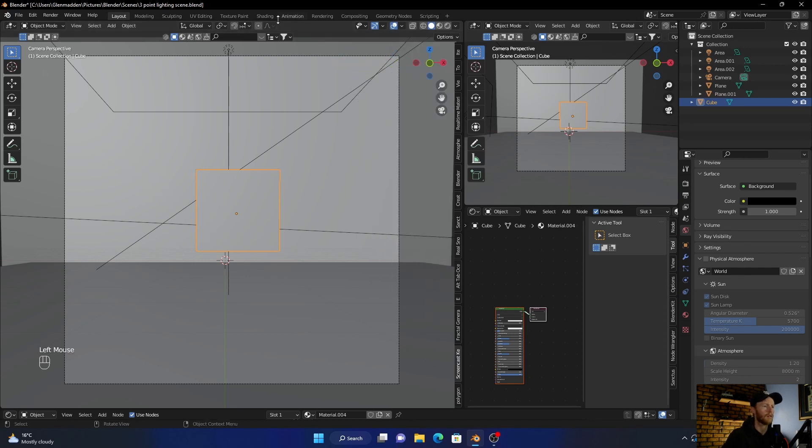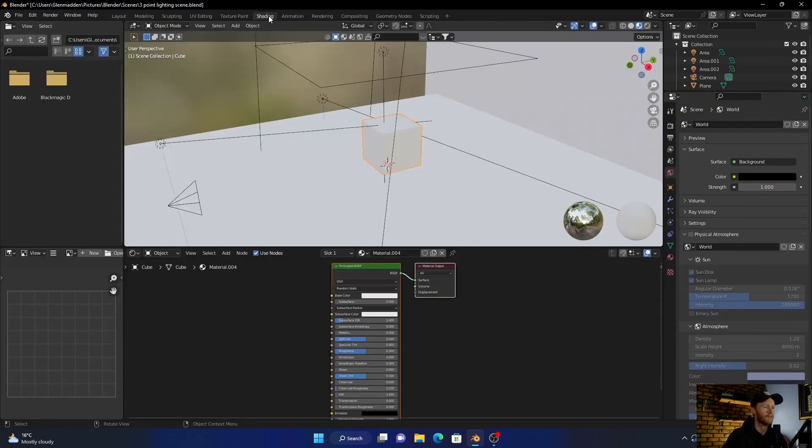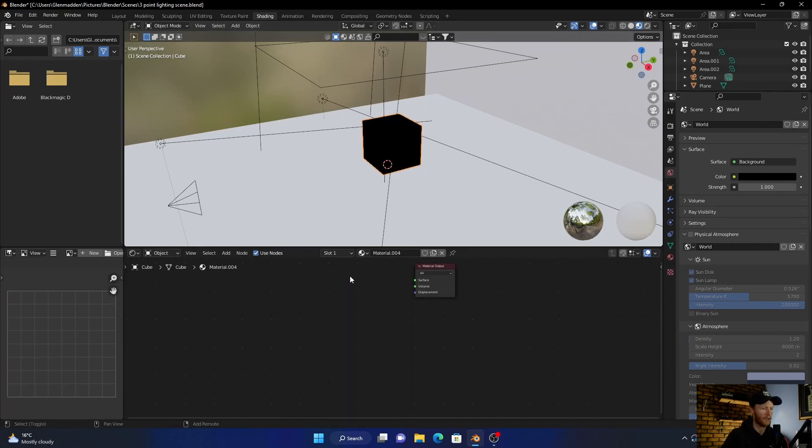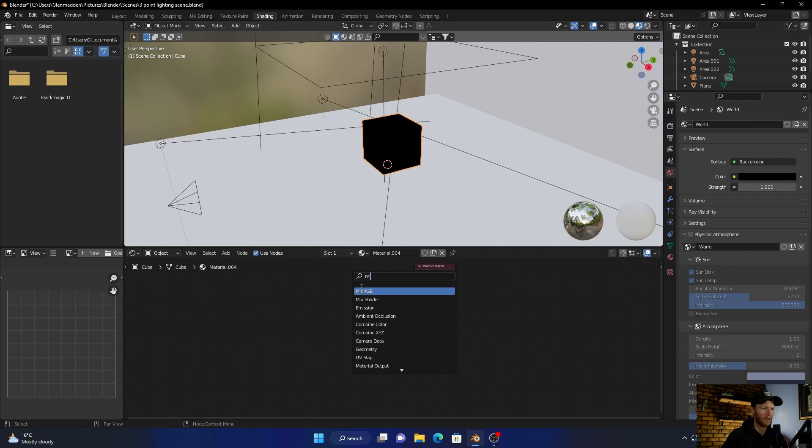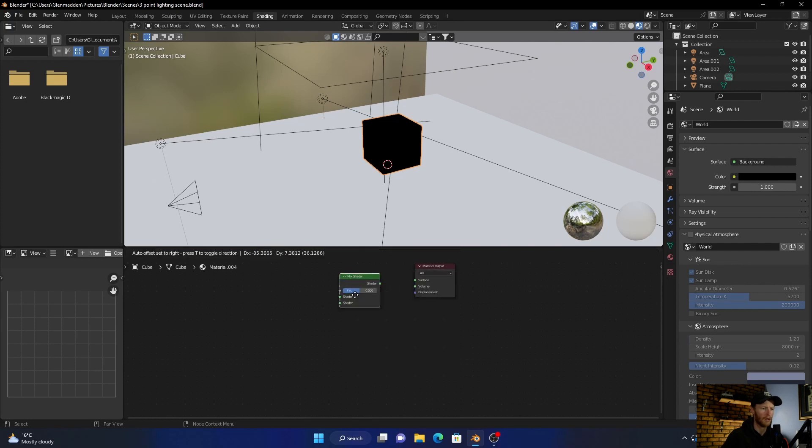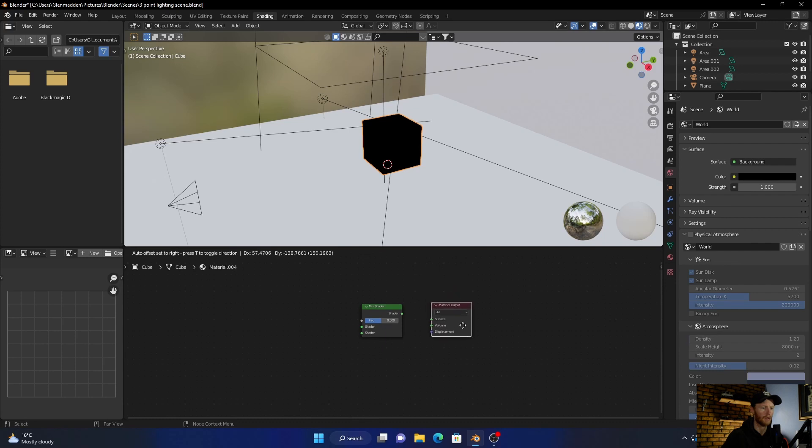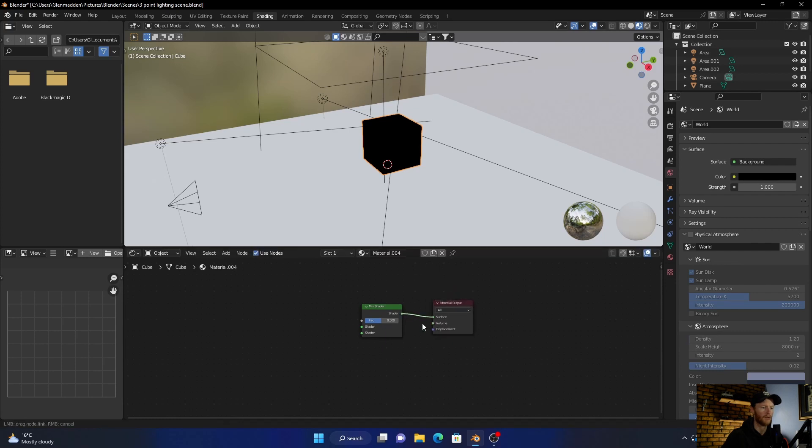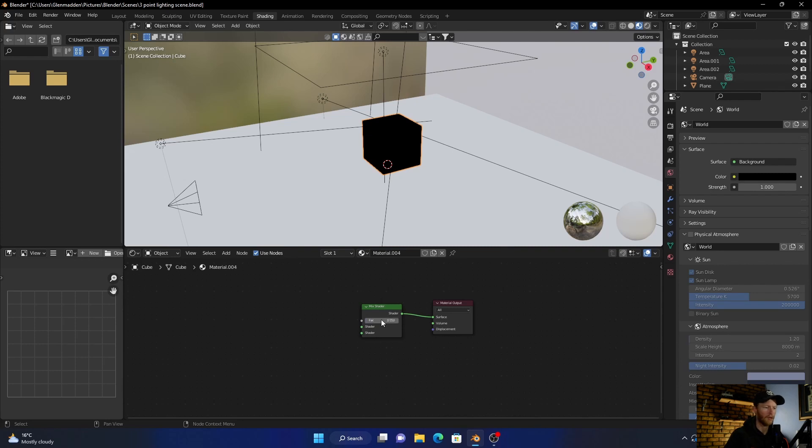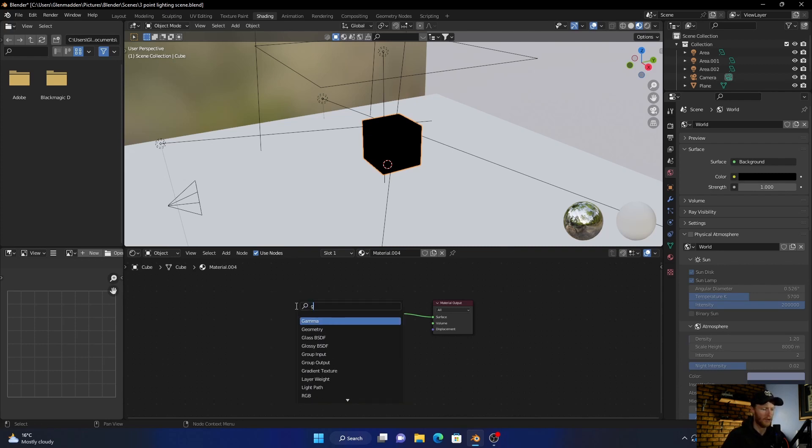So I go to shading, delete this, add a mix shader, okay, put this here, select this, put this here. Plug this into the surface, bring the factor to 0.05. Shift+A, get a glossy shader.